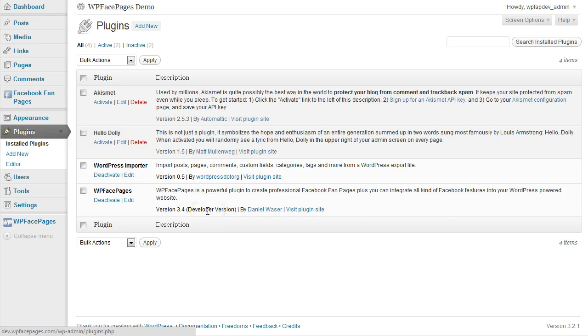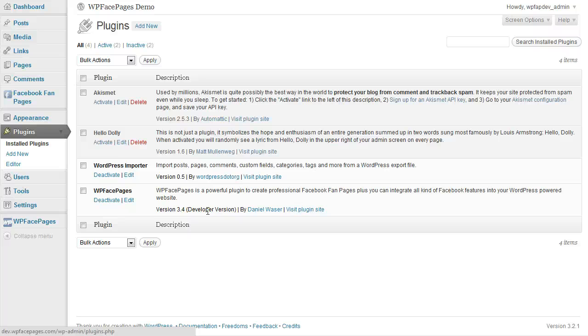That is it. That is all about installing and updating the plugin. Have a great day and take care.